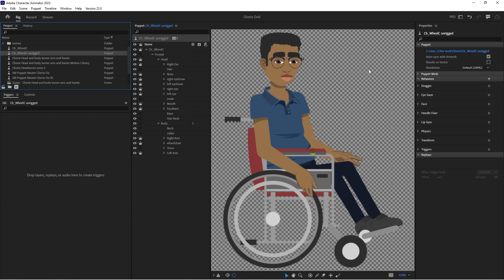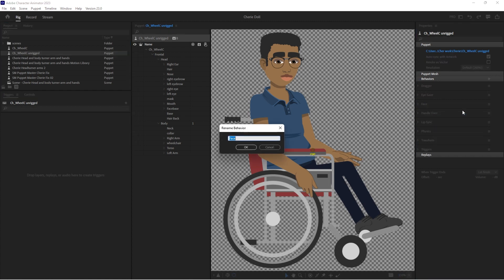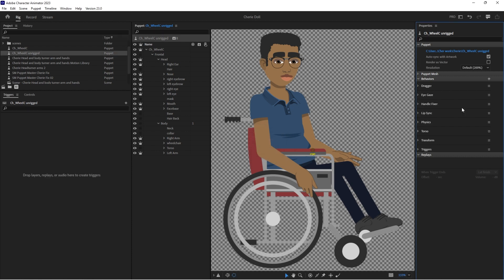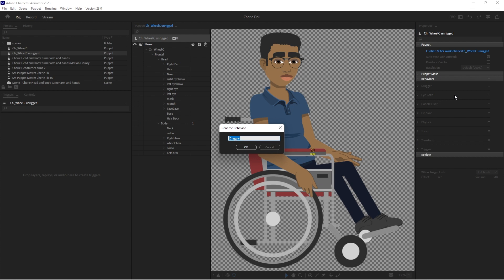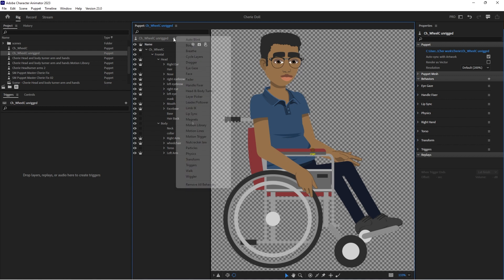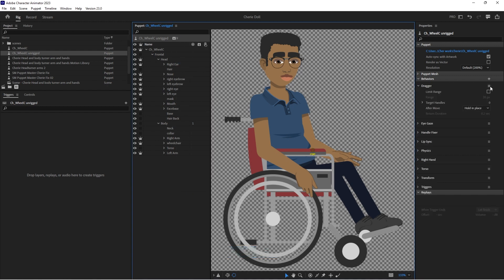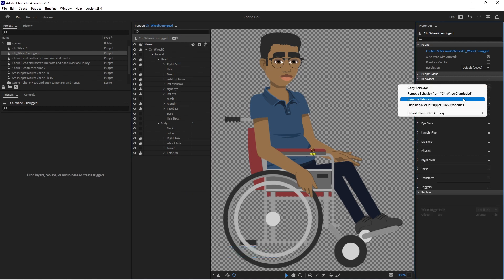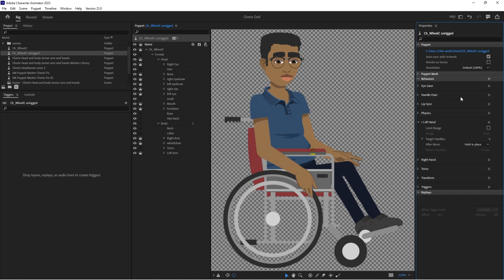So I'm going to start off like normal by renaming my behaviors. So we'll rename the face behavior to torso. We'll rename our dragger to right hand. I just put the R in there. It's easier for me when they're all on the timeline if the draggers all start with R.